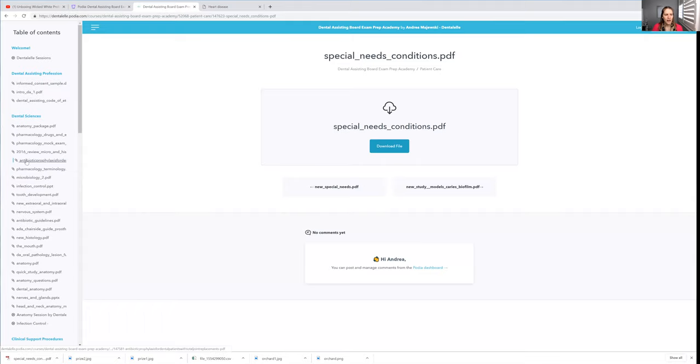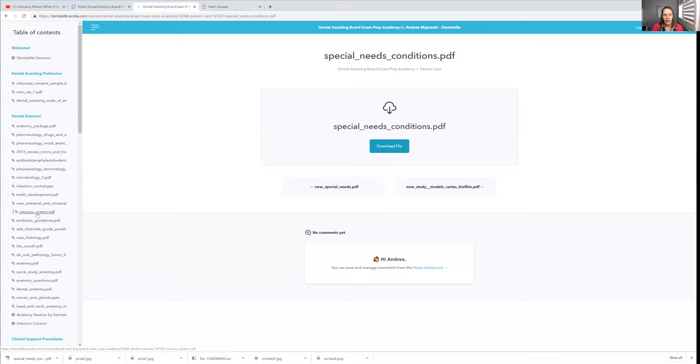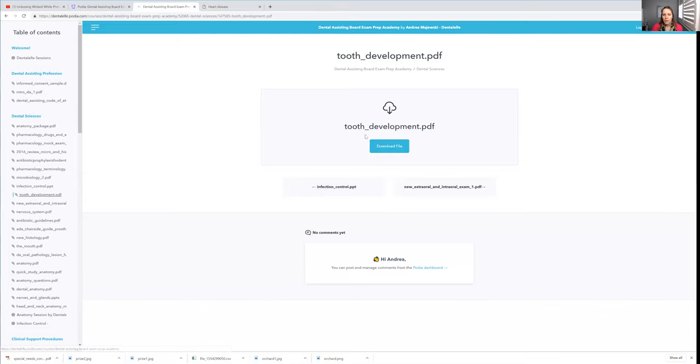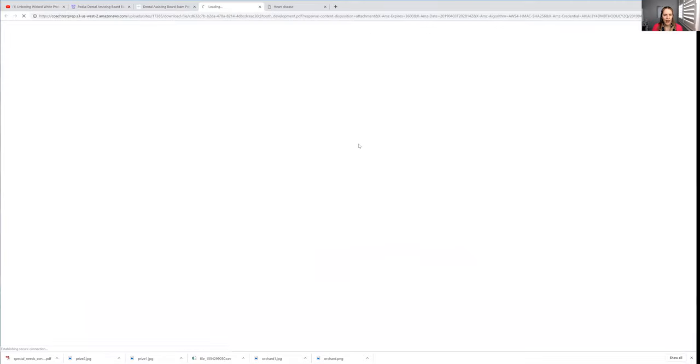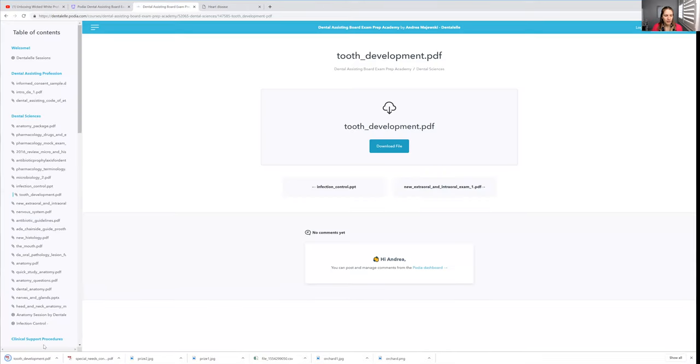I'll just kind of show you guys another file here. Let's say you're under the dental sciences, and you want to learn about tooth development. You click on that. This will pop up. Download file. And then, my files usually show up on the bottom. I'll just kind of let that load.